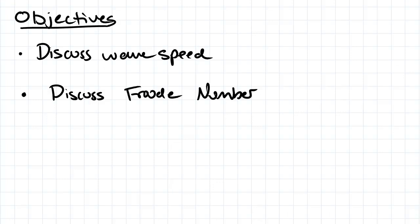Hey guys, the objectives for this video are to discuss waves, surface waves feed, and to discuss Froude number.